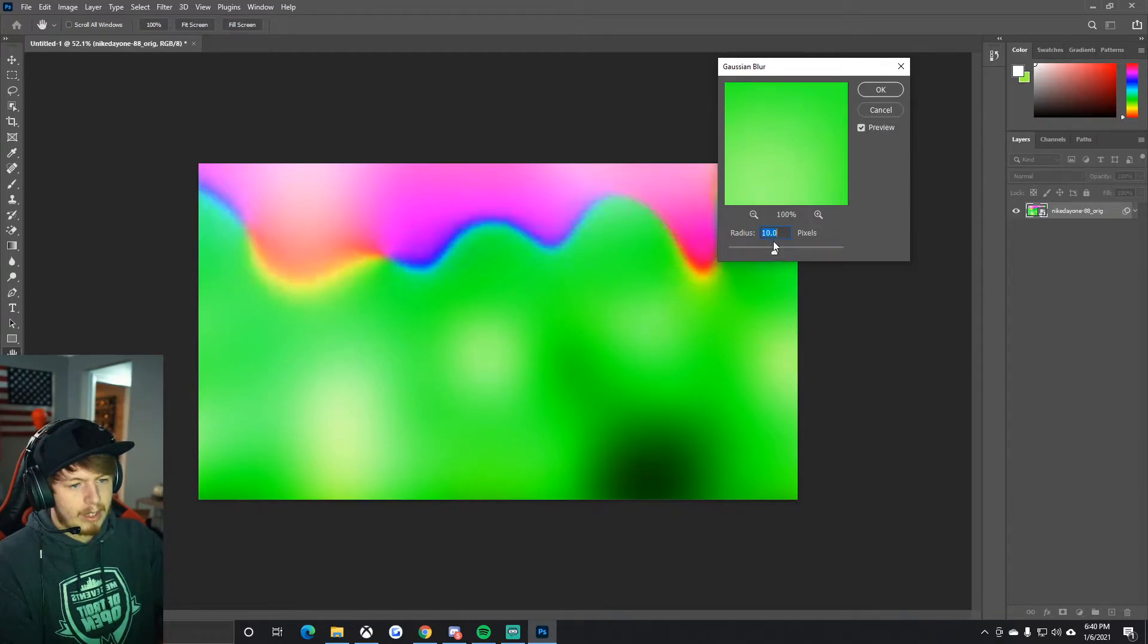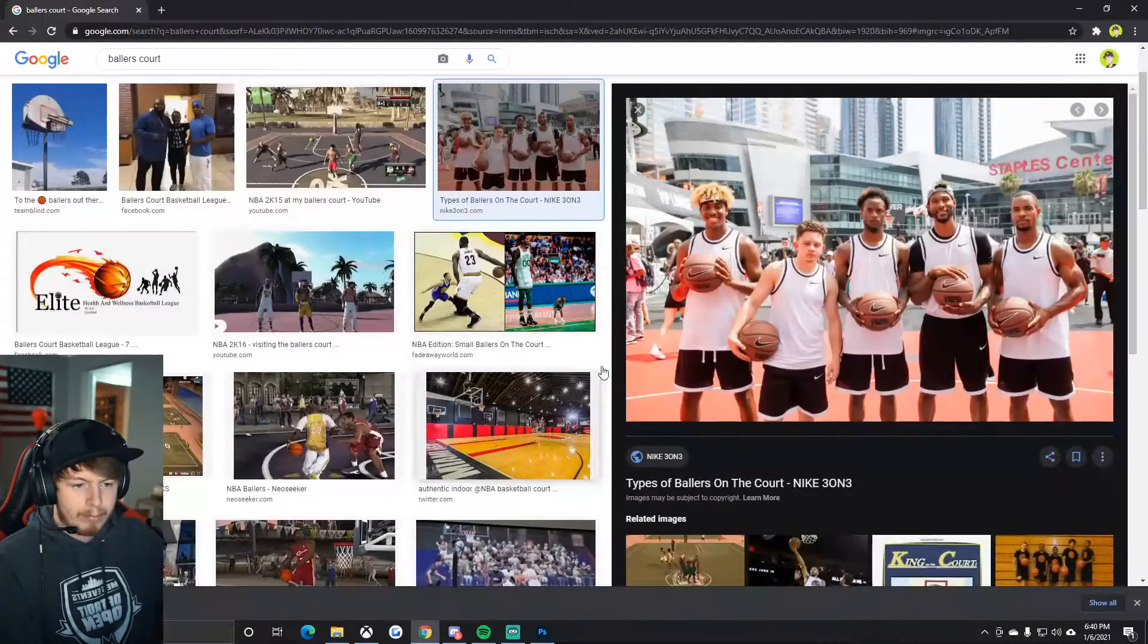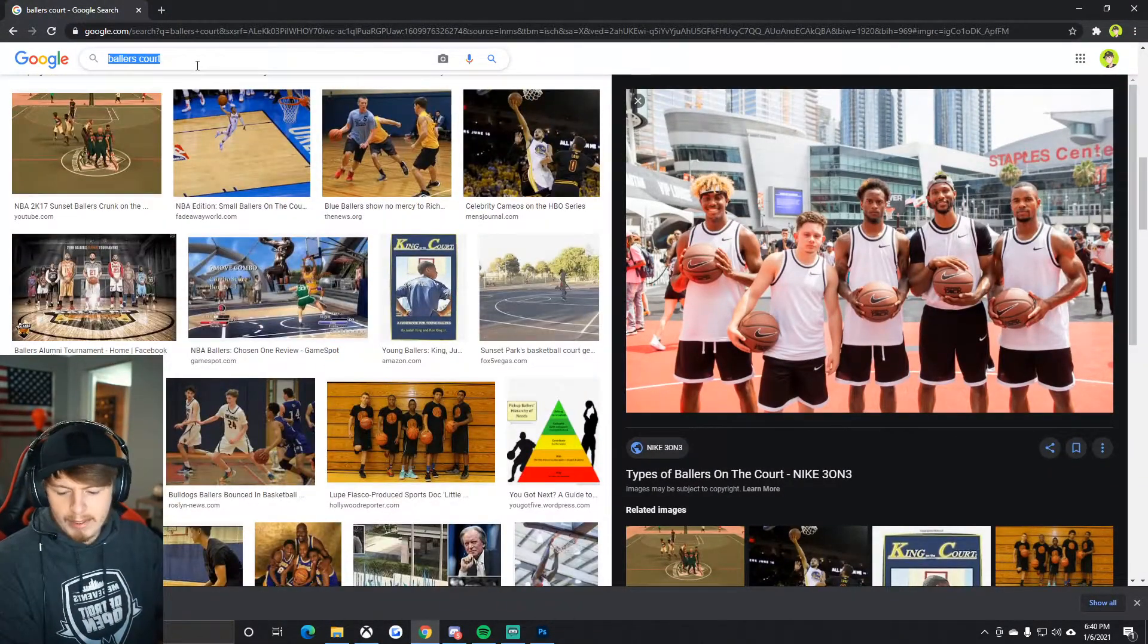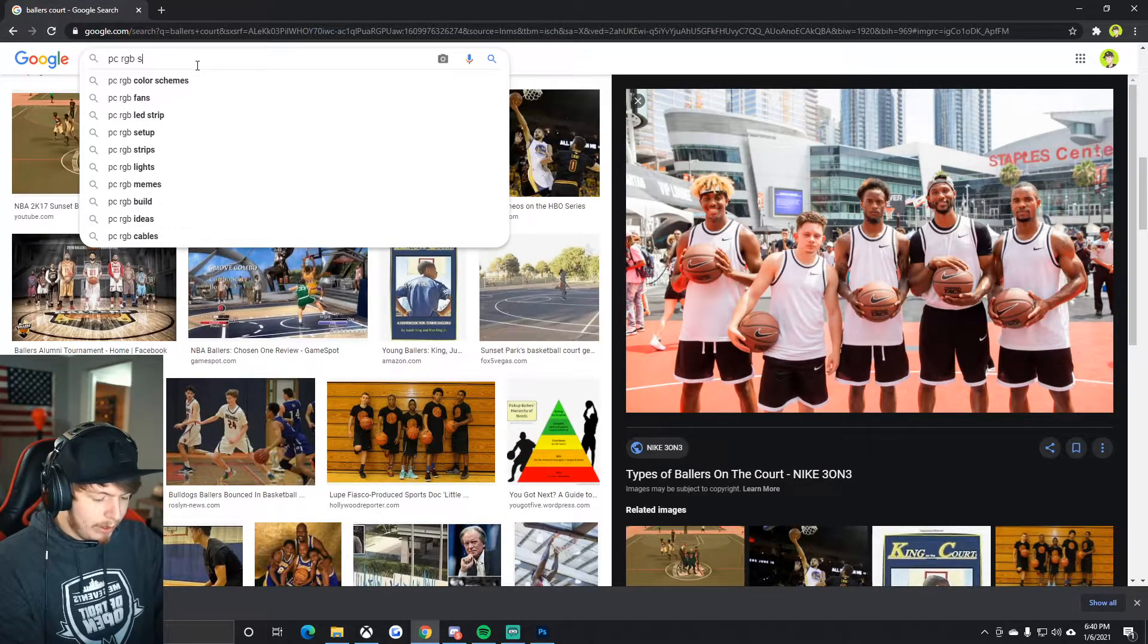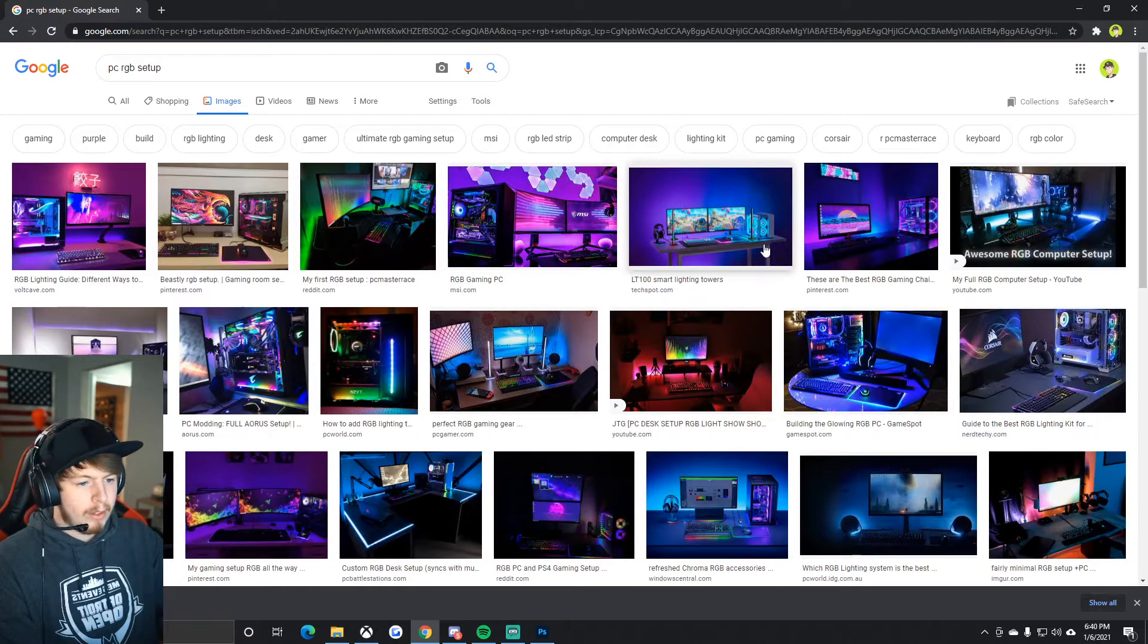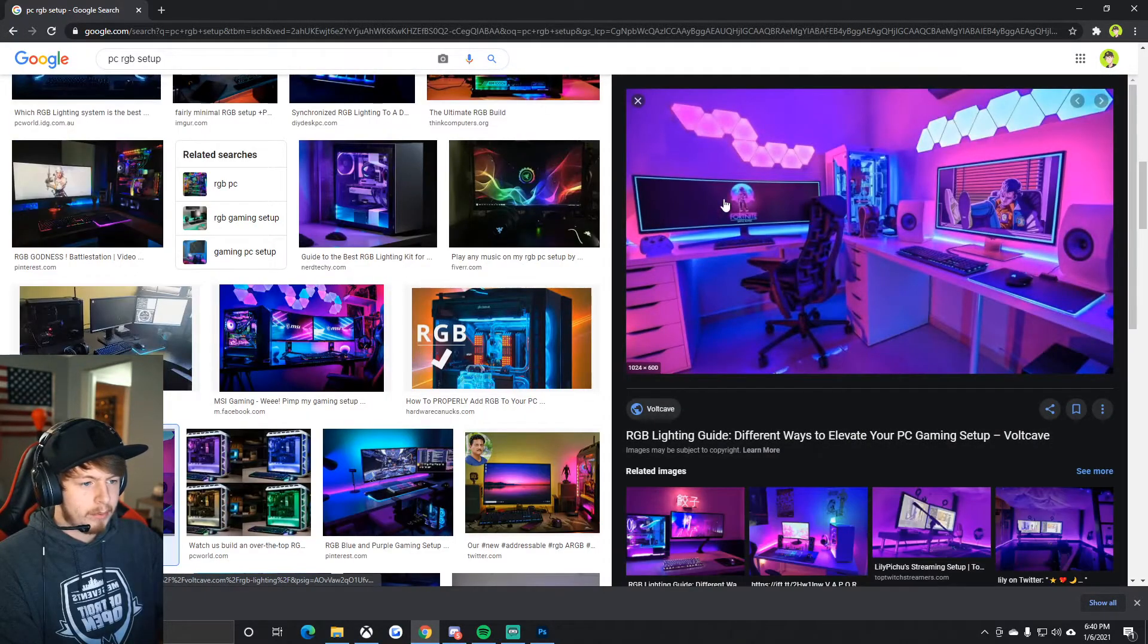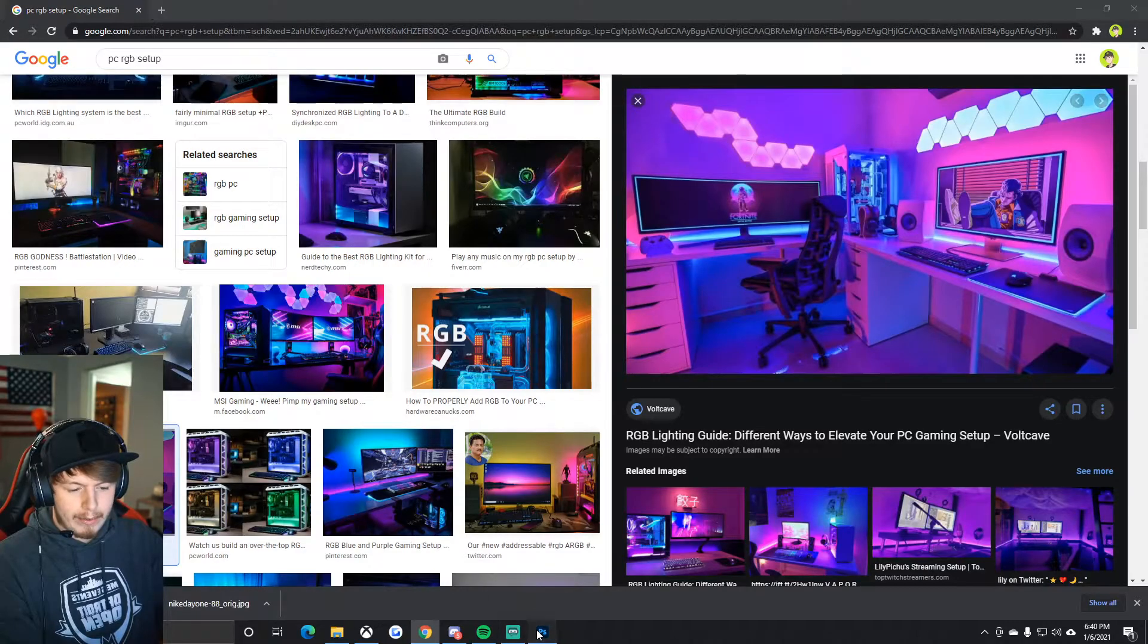Let's do another example here. Let's bring up Google once again. Let's type in 'PC RGB setup.' This one's pretty cool, it's got some nice pink there. I'm going to save the image. It doesn't matter the resolution because we're going to expand it anyway.